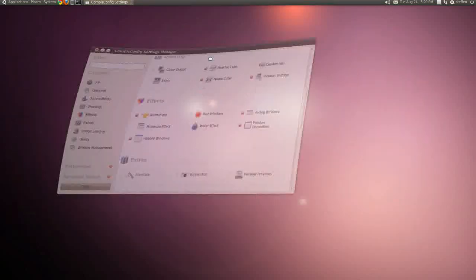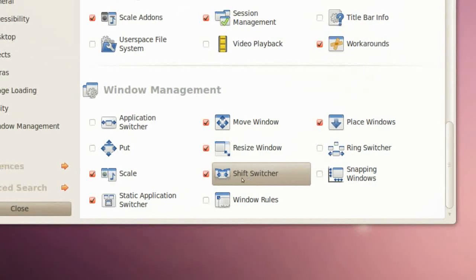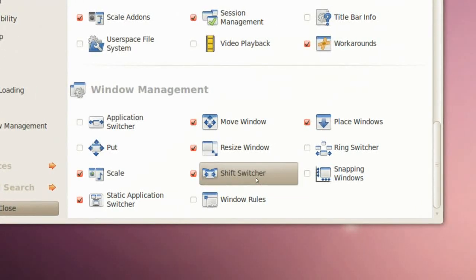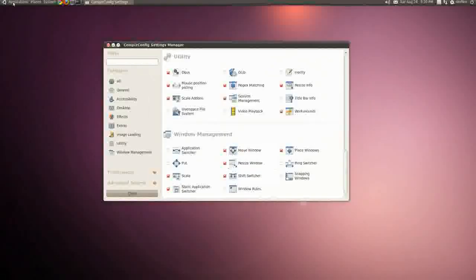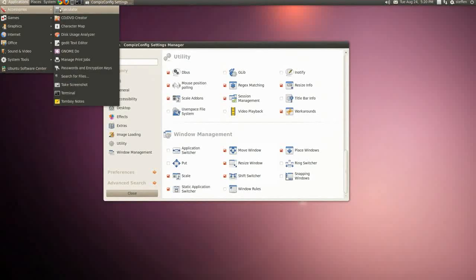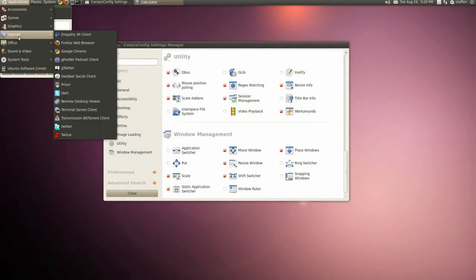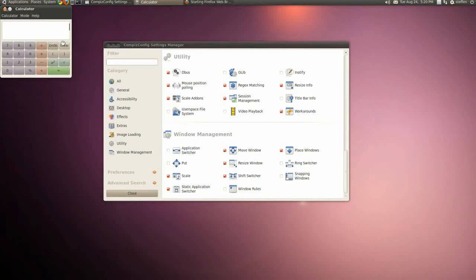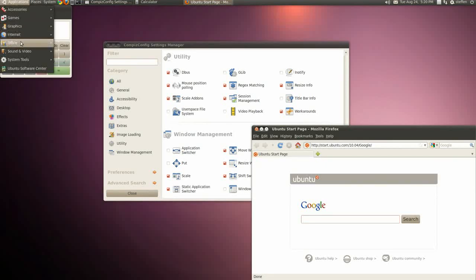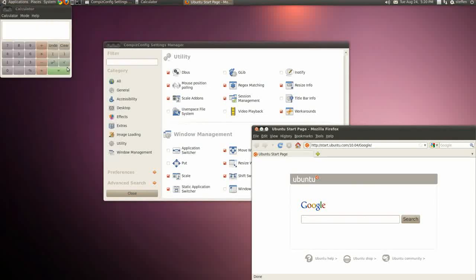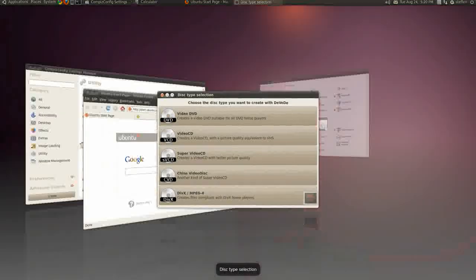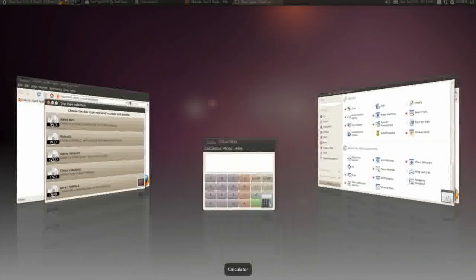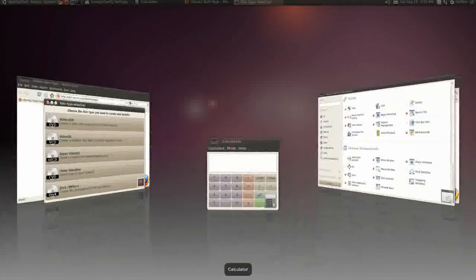We have this one called Shift Switcher. I'll show you right now. So if I open a few applications such as Calculator, let's see Firefox, and let's see what else, DVD, and I press Shift, I'll get this one. That's the one I showed you in the beginning.